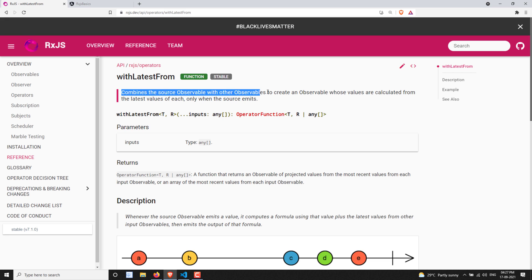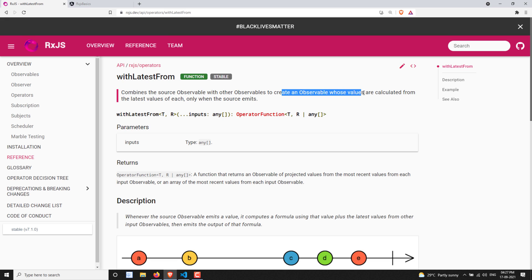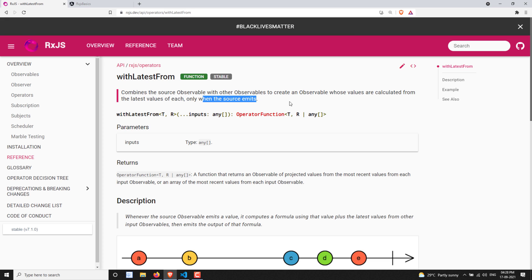If we open the definition: withLatestFrom combines the source observable with other observables to create a new observable whose values are calculated from the latest values of each — but only when the source emits. So it will combine the latest values and give you the output as an array.